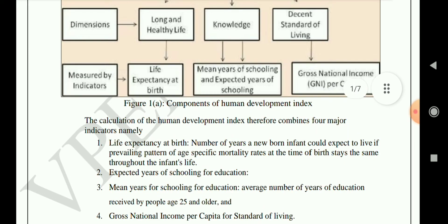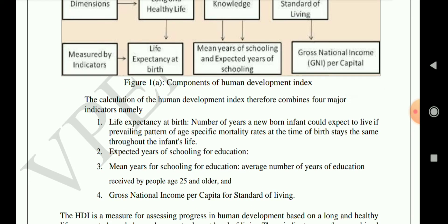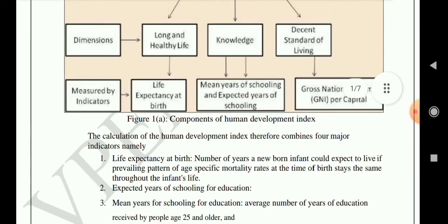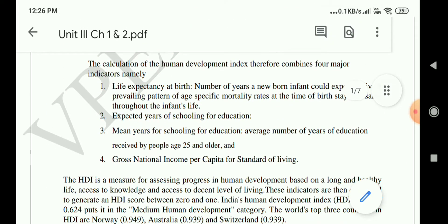The calculation of human development index combines four major indicators. First, life expectancy — the number of years a newborn infant could expect to live if prevailing patterns of age-specific mortality rates at the time of birth stay the same throughout the infant's life. This tells us how long one child is expected to survive in our country.